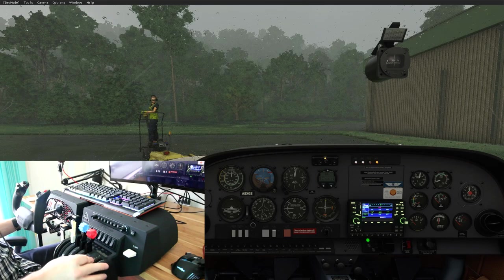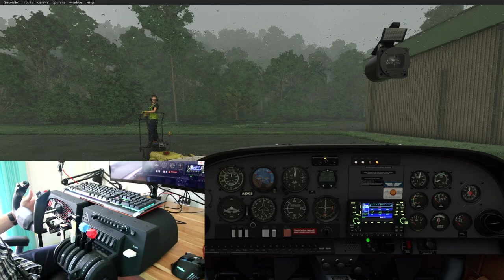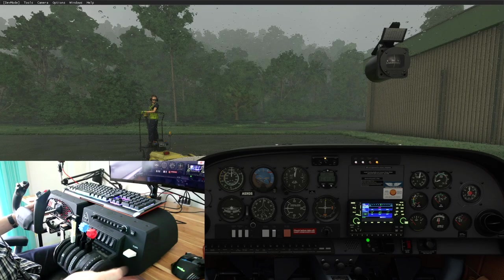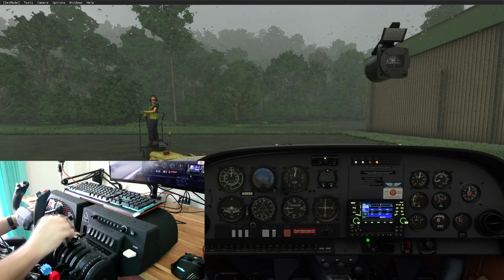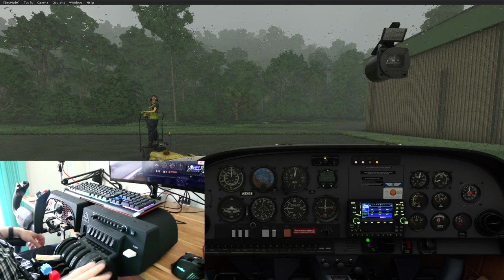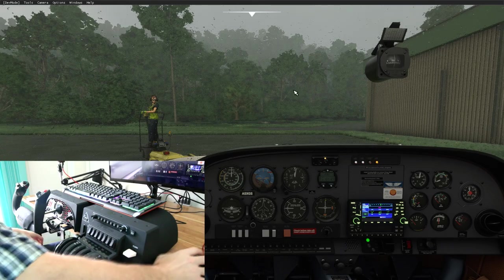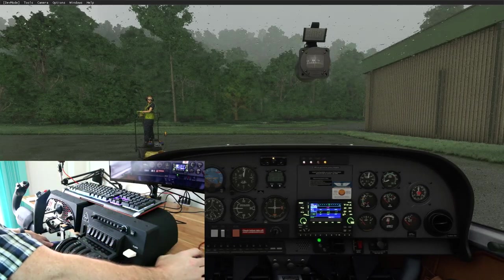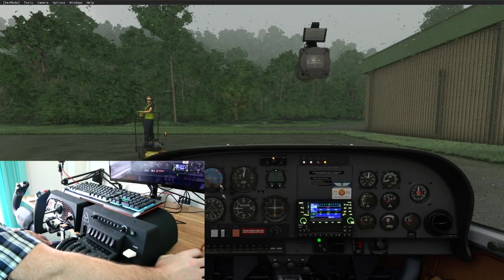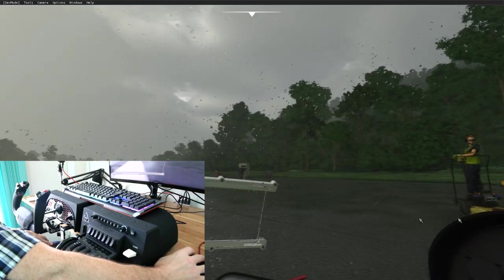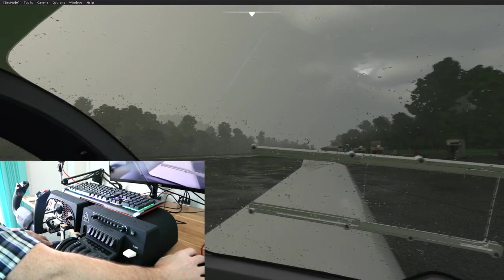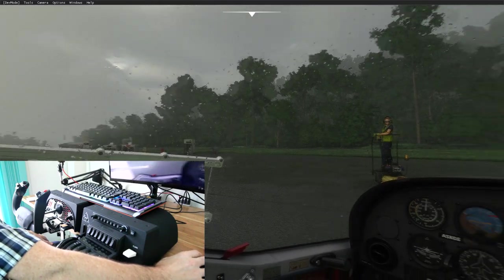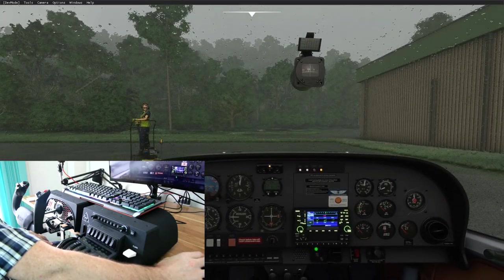I thought I would set up a quite challenging flight. We're on an island just off Malaysia and as you can see, the weather is pretty rough. It's stormy, rainy, windy, and not great visibility.